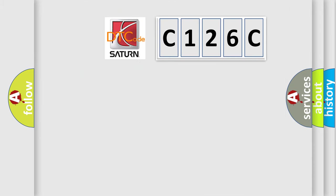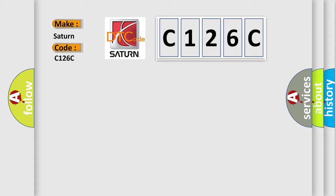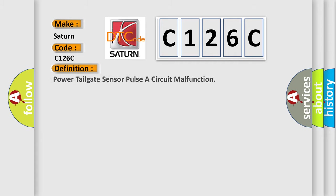So, what does the diagnostic trouble code C126C interpret specifically for Saturn car manufacturers? The basic definition is Power tailgate sensor pulse a circuit malfunction.